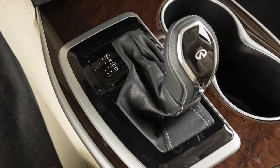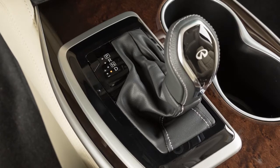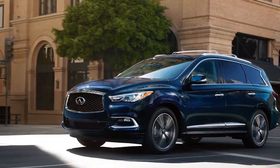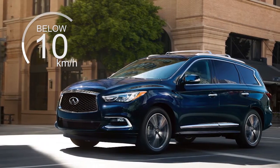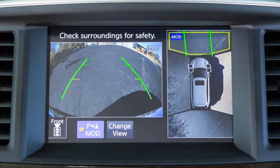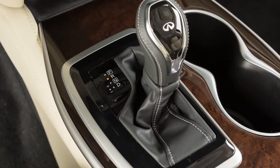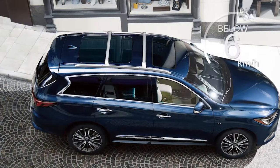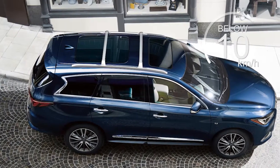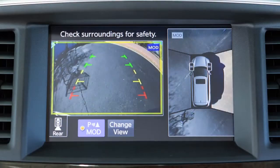When the shift lever is in the drive position and the vehicle speed is below approximately 10 km per hour, the MOD system detects moving objects in the front view. When the shift lever is in the reverse position and the vehicle speed is below approximately 10 km per hour, the MOD system detects moving objects in the rear view.